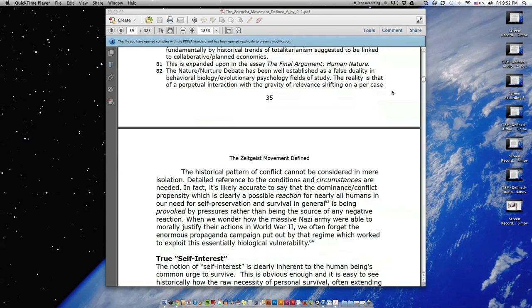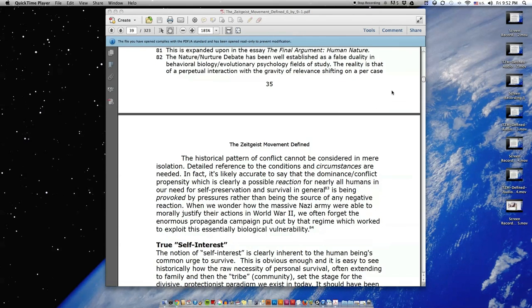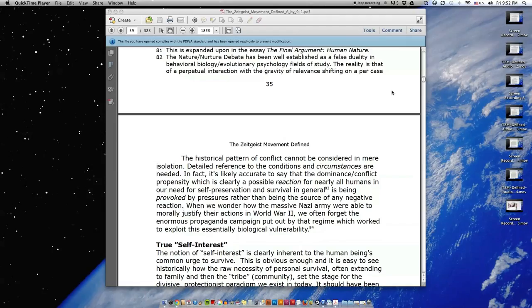The historical pattern of conflict cannot be considered in mere isolation. Detailed reference to the conditions and circumstances are needed. In fact, it's likely accurate to say that the dominance-conflict propensity, which is clearly a possible reaction for nearly all humans in our need for self-preservation and survival in general.